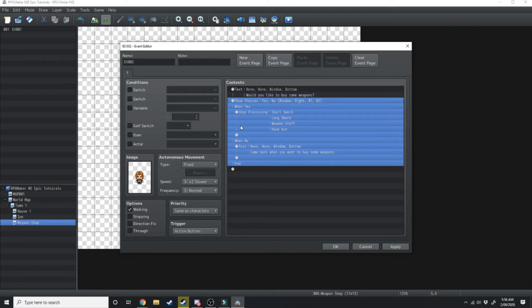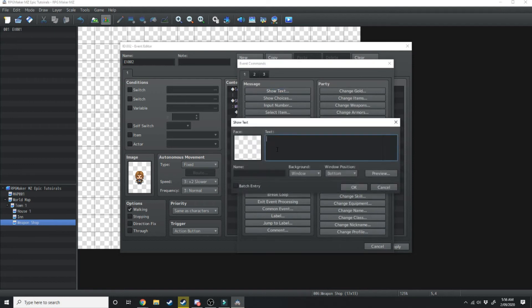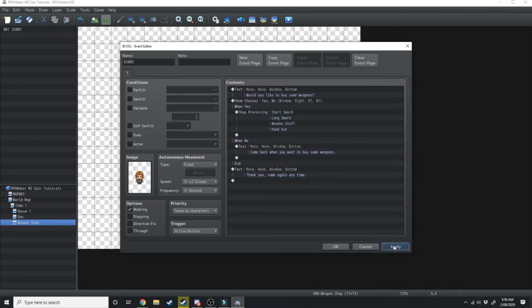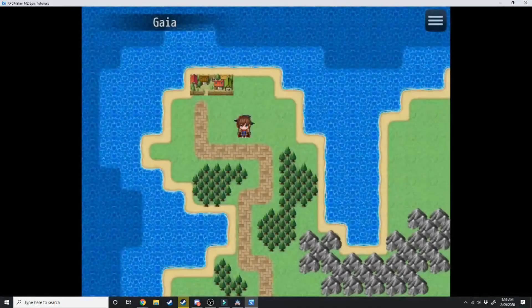when you say no it'll do that. After it's finished whatever choice you've done it'll continue on with the rest of the event, so just at the very end we're going to have him say thank you come again anytime and hit apply. Now we have a shop so we'll go into the game and test that one out.